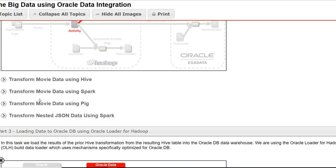We were able to transform data using different tools: Hive, Spark, Pig, and even nested JSON data. We were able to transform that.